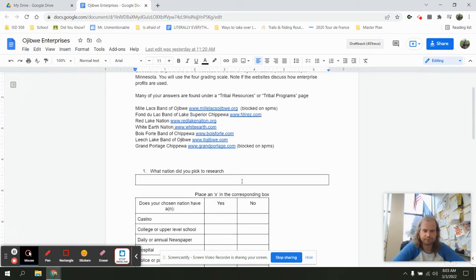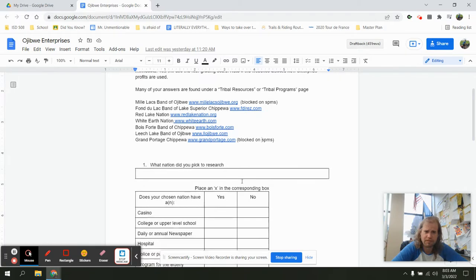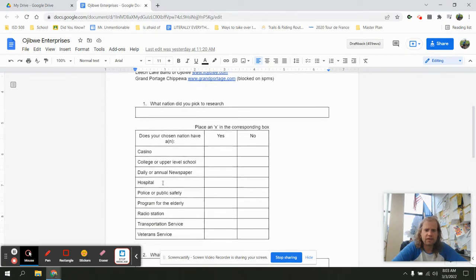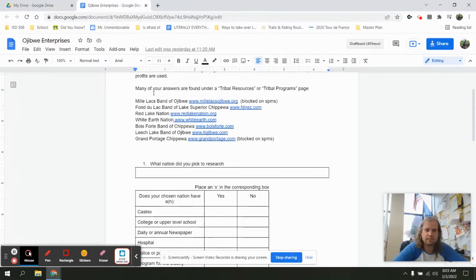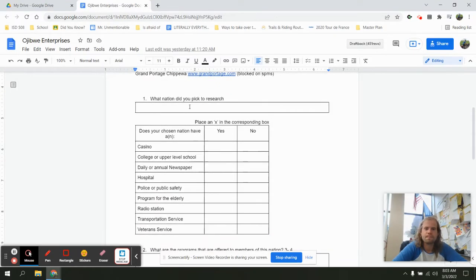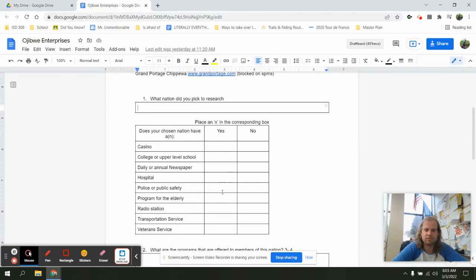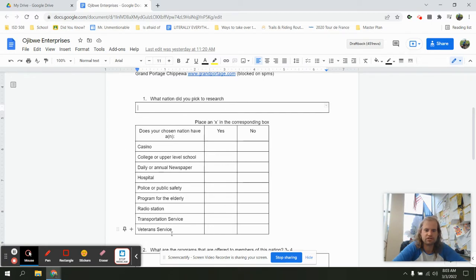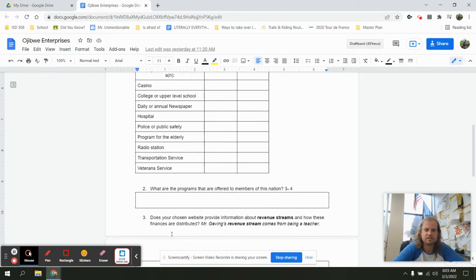So I'm going to use our first one, and this is using the four-point scale. So I know that right off the bat to get a one, I will select one of the tribal nations from Minnesota, write the answer of what I select, and then I go through and do this checkbox. I look for a casino, a hospital, police, public safety program, radio, transportation, veteran service.